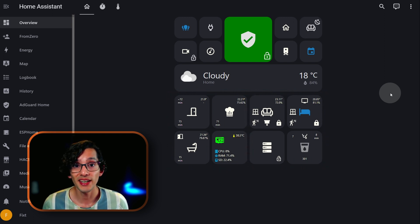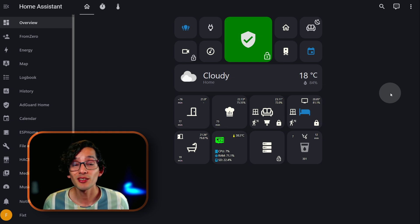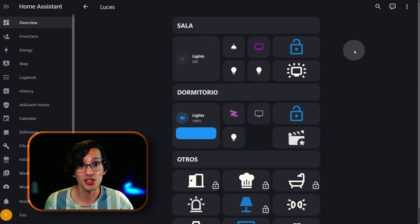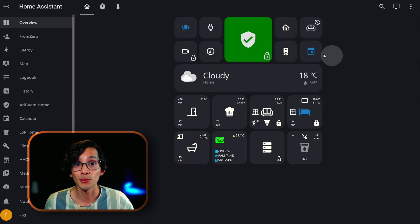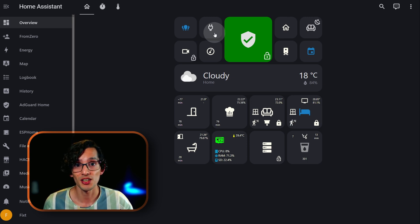Now, the key thing here is consistency. This means that you need to be sure that the interface looks and behaves in a similar way — this way it will be easier for the user to understand how the interface works. For example, if I click on this button and it takes me to a different page, the button next to it should not, for example, turn on a light, because the user will expect it to take them to another page.